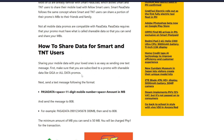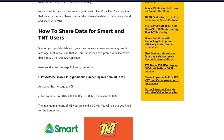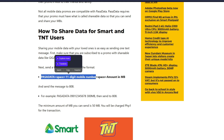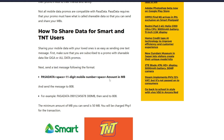To start, you want to go ahead and send a text message with the following format. You want to type PASALOAD in all caps, then a space, followed by the 11-digit mobile number that you want to share your mobile data into. Then type a space again and the amount in megabytes.